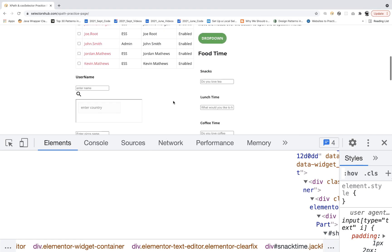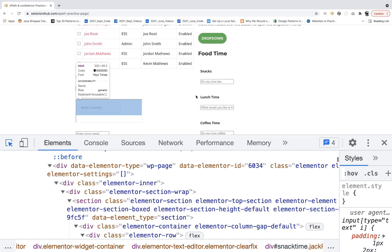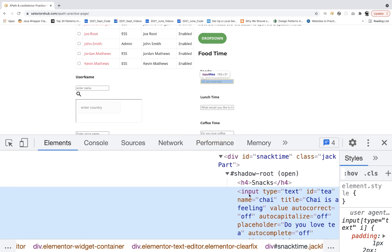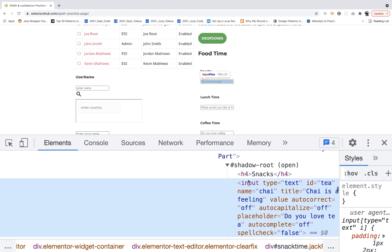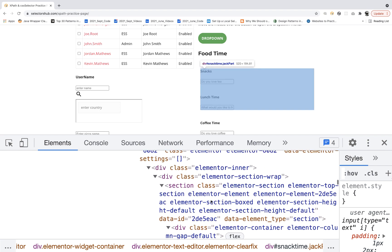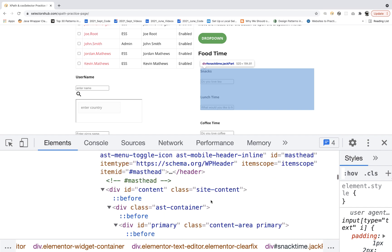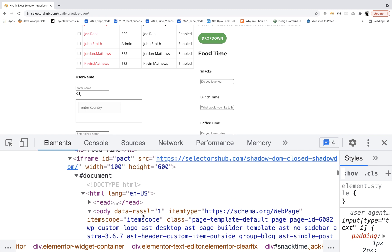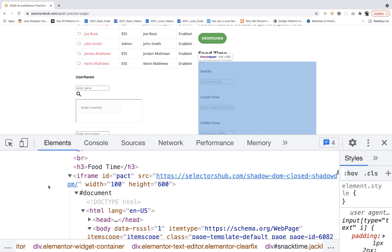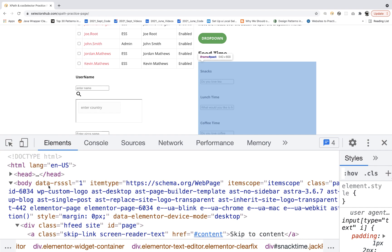This is the application, and what Sanjay is asking is that you have to enter something in this particular text field — 'do you love tea or not.' If you see the HTML DOM, the input field is available inside a shadow root, which is open and has its own hash shadow root, meaning it has its own HTML DOM. The complex part is that this shadow root is actually available inside an iframe. You can scroll up and see one iframe here, and this entire blue highlighted section is available inside an iframe where the id is equal to 'packed.'